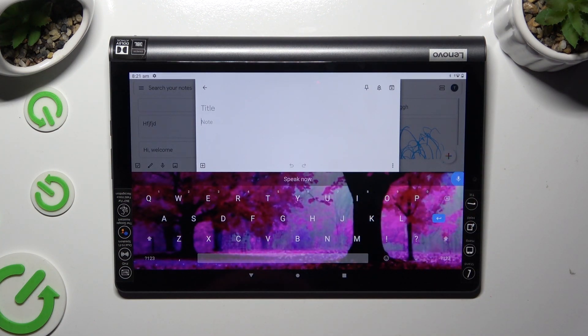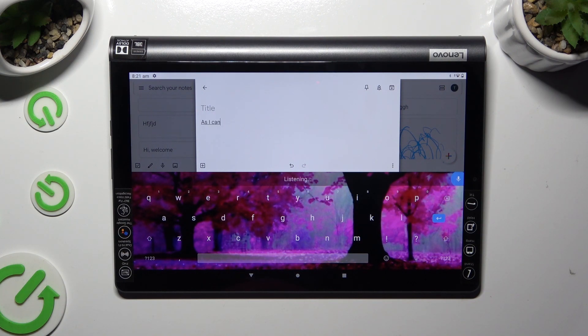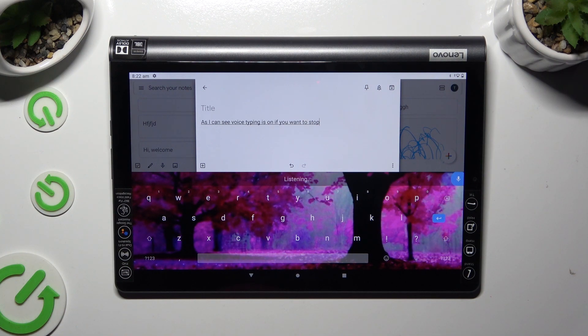As you can see, voice typing is on. If you wish to stop, tap on the same microphone again.